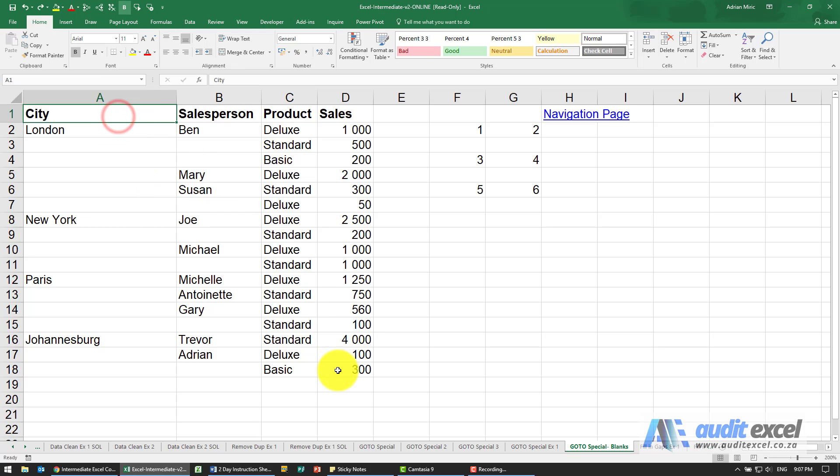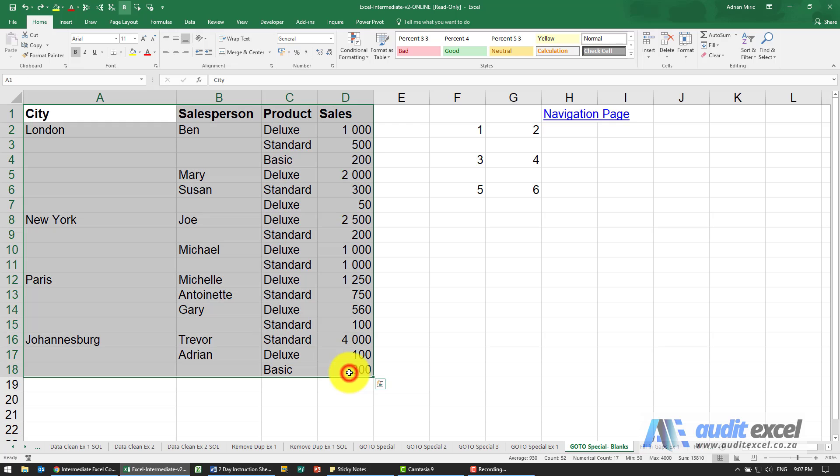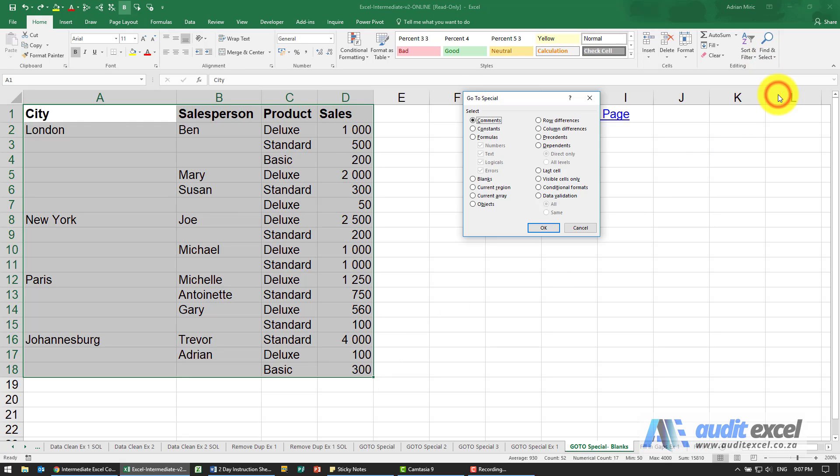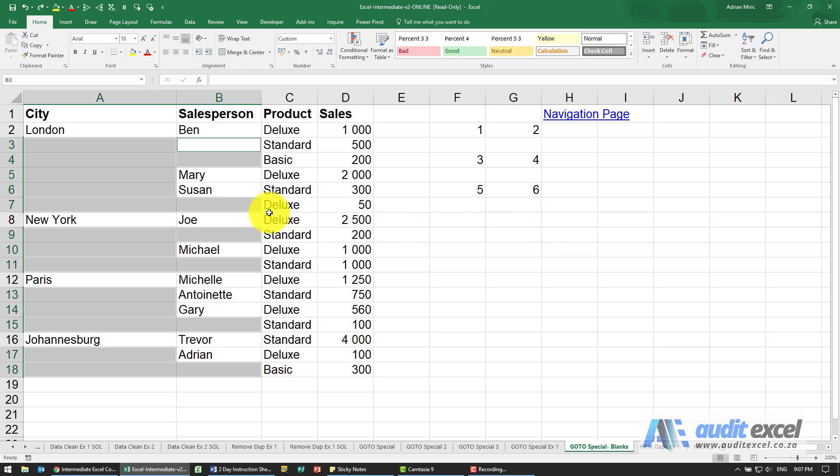So what I can do is I can highlight the data, go to Go To Special, and you'll see there's an option here called Blanks. When I say OK, you'll see it goes and highlights all the blank cells.